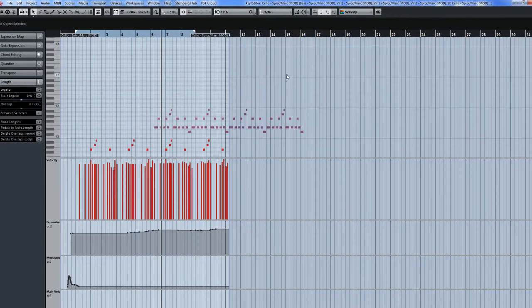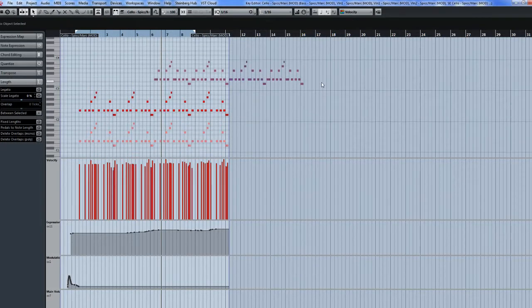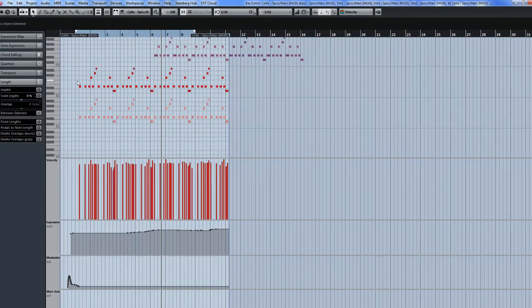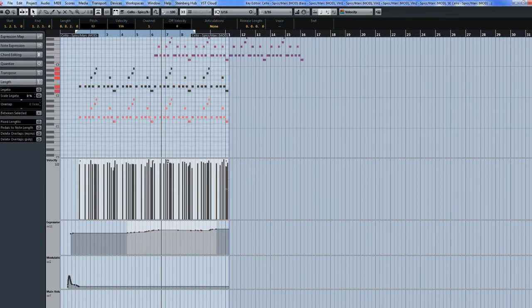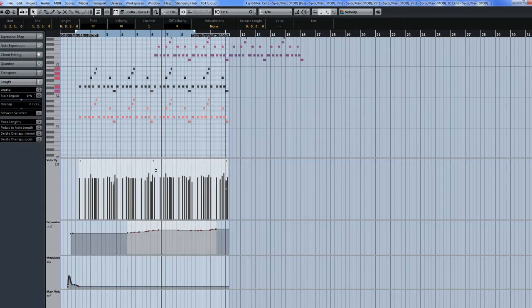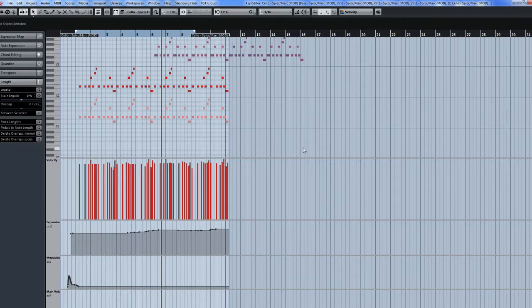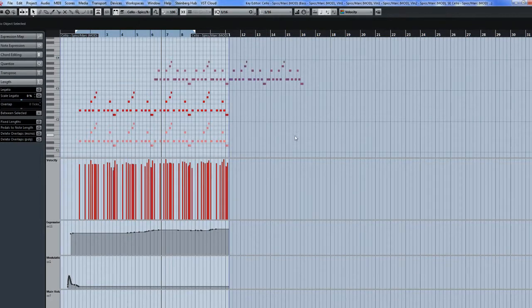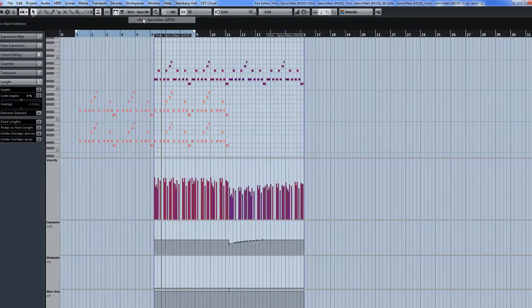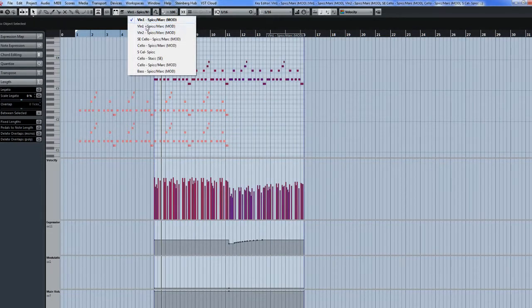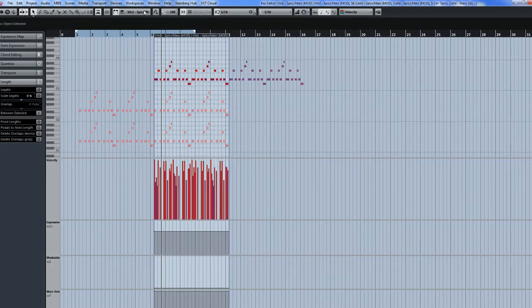So what you can do is normally you can go here, highlight, and adjust the velocity that way. But that would only adjust one of those patches. As you can see over here there's so many different ones.